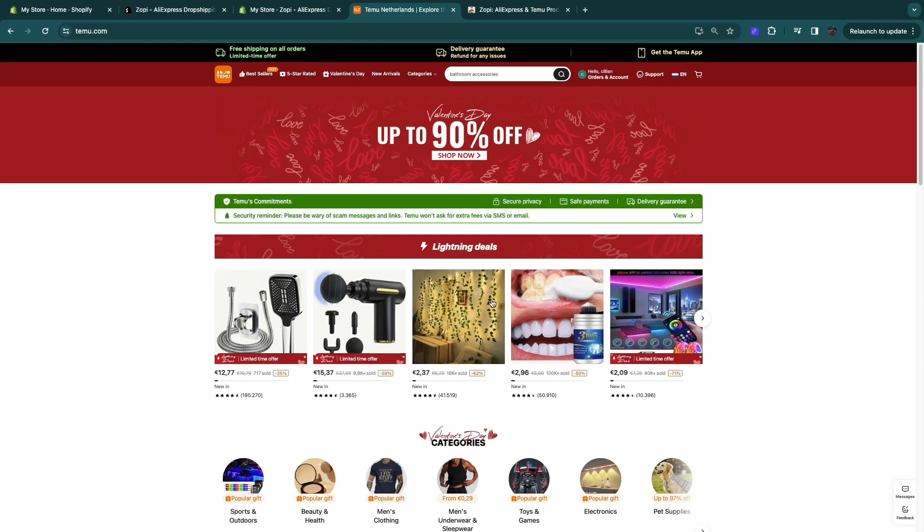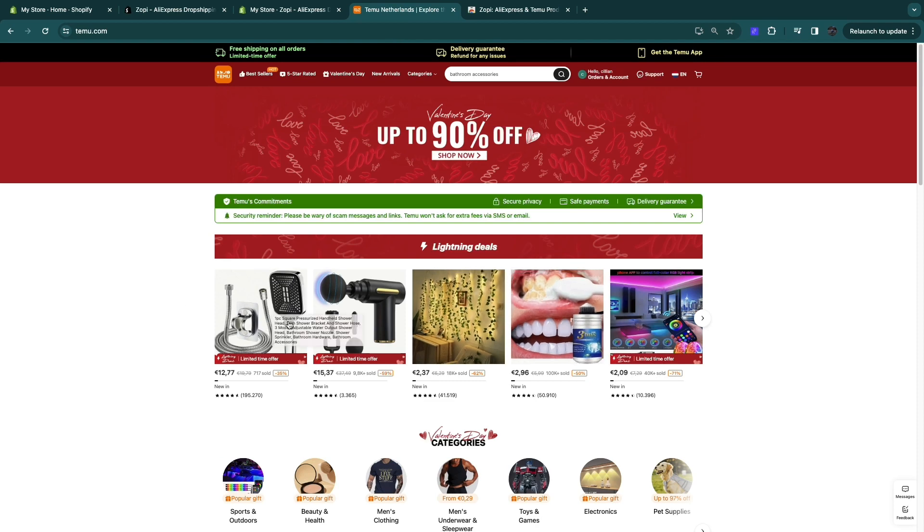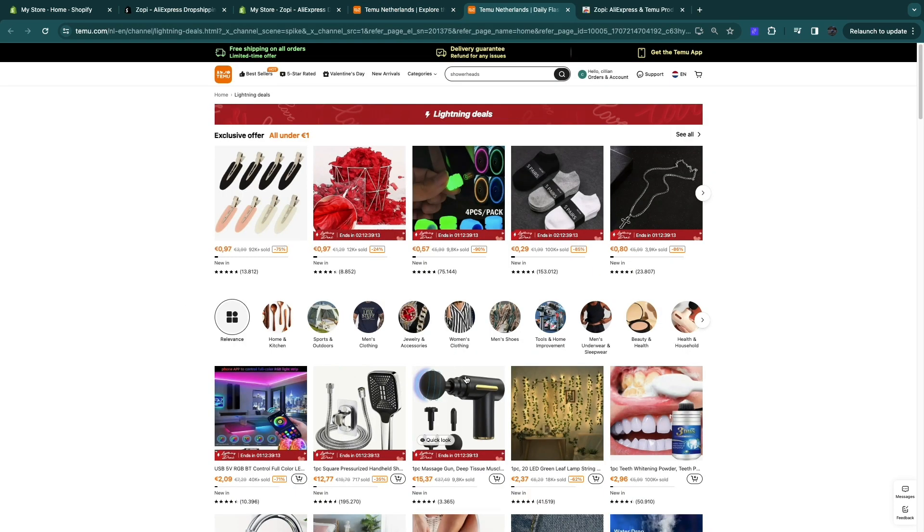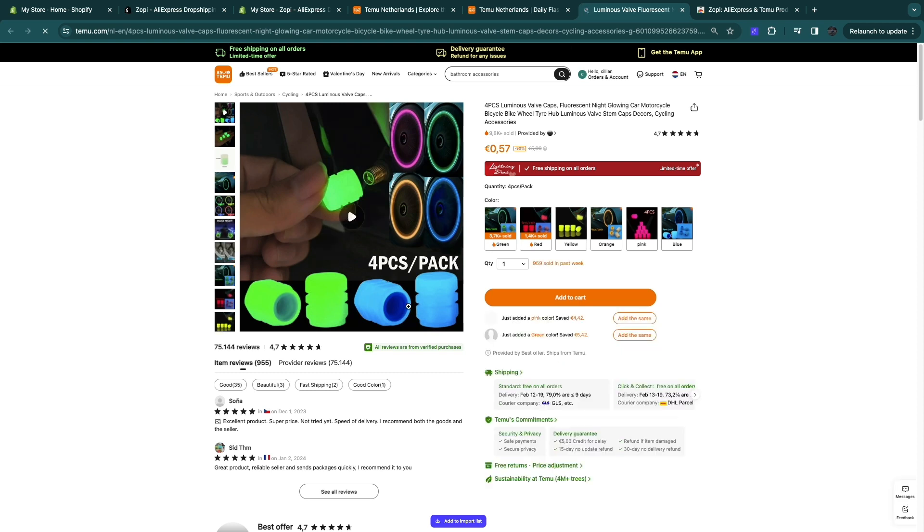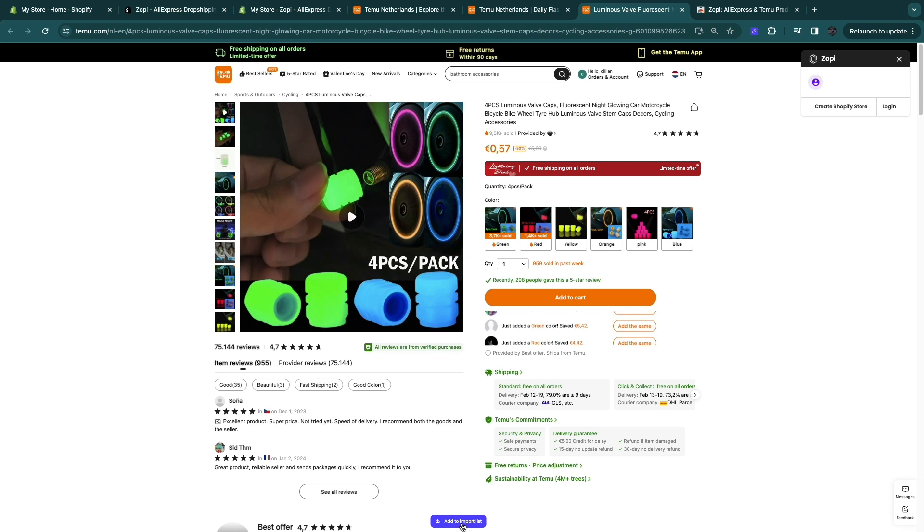So go to Temu and find the product you want to dropship. For example, if you want to dropship this product right here, then open up that product. And in the bottom, you will see the option to add it to your import list. So click add to import list and then this Zopi popup will show up.